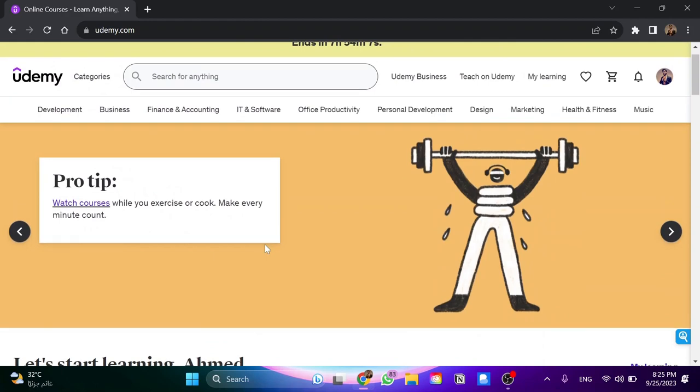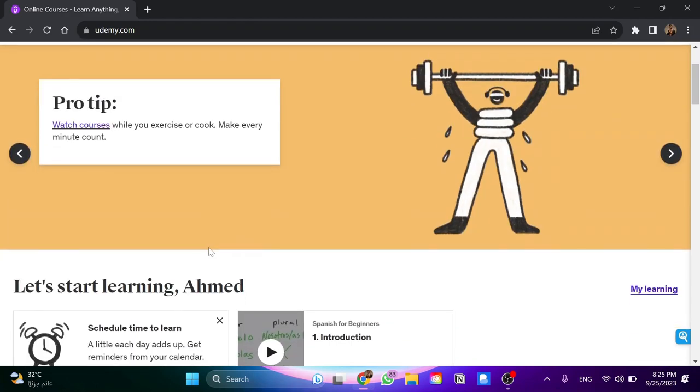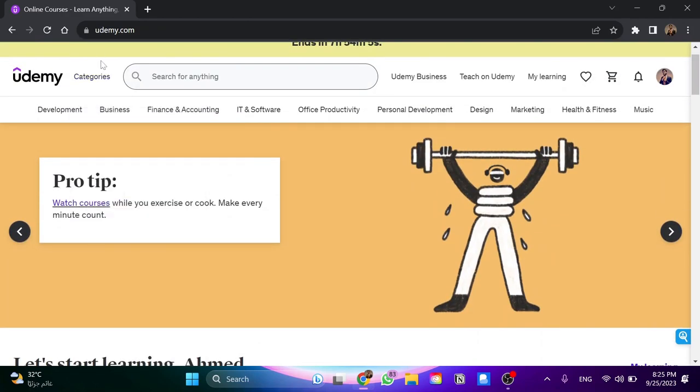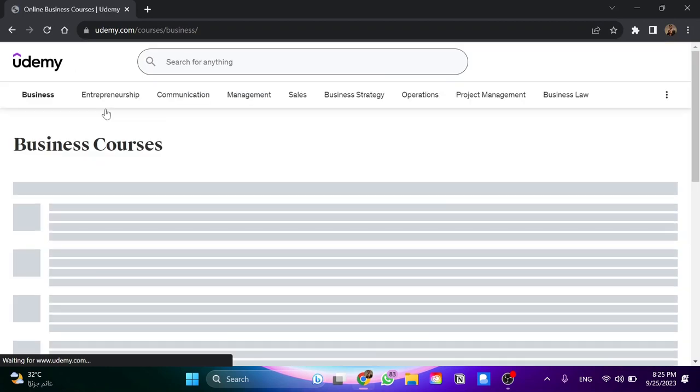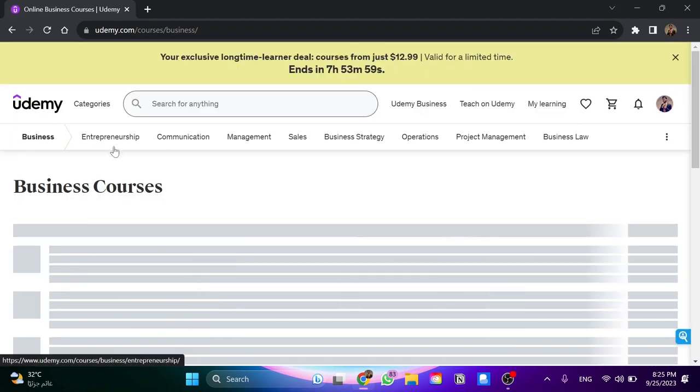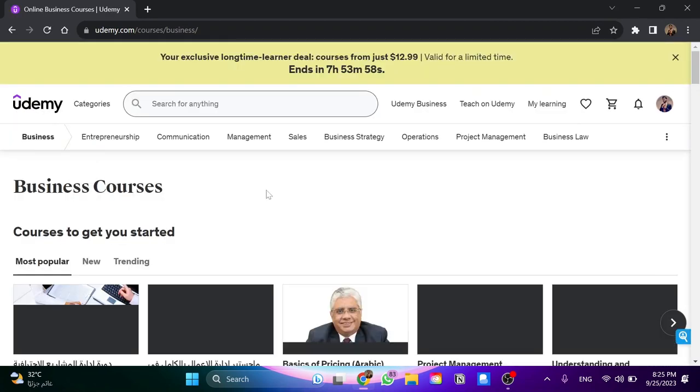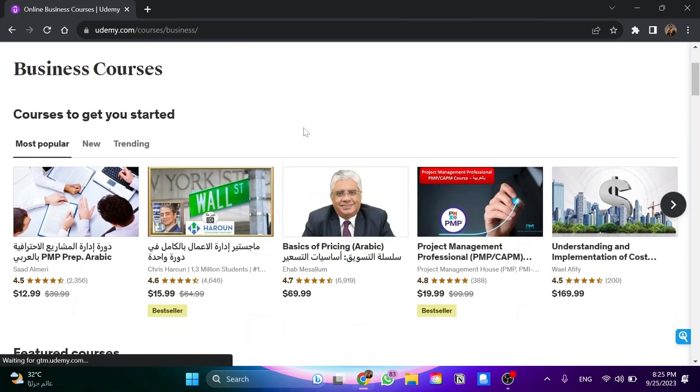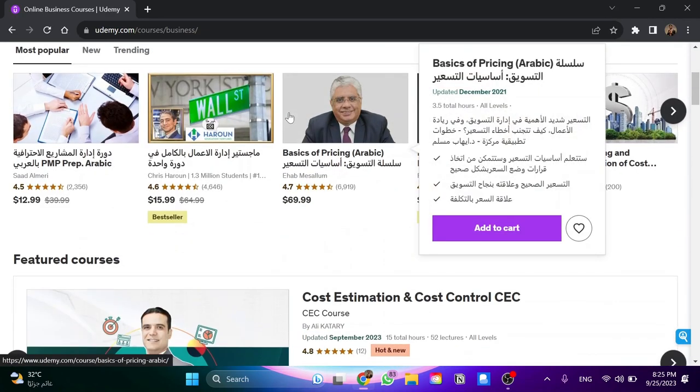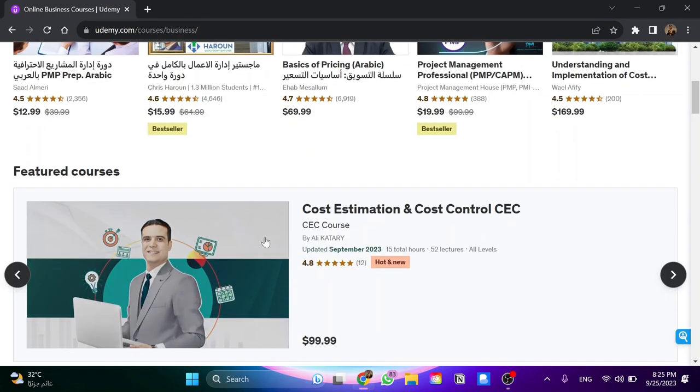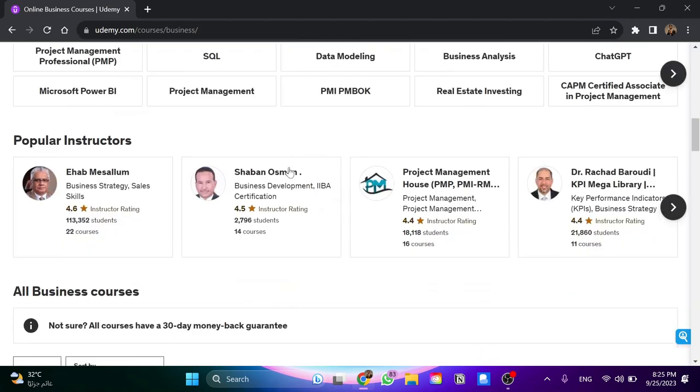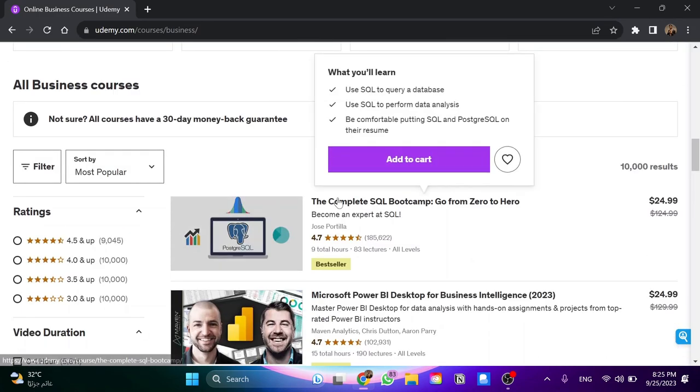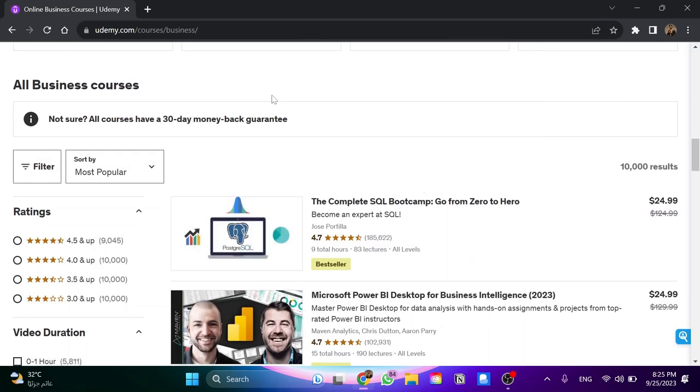Also there are some free courses you can search for using the search tools. For example, if you go here and search for business, we'll have the business courses. Some of them are paid as you know, and we can search for free courses on the website.